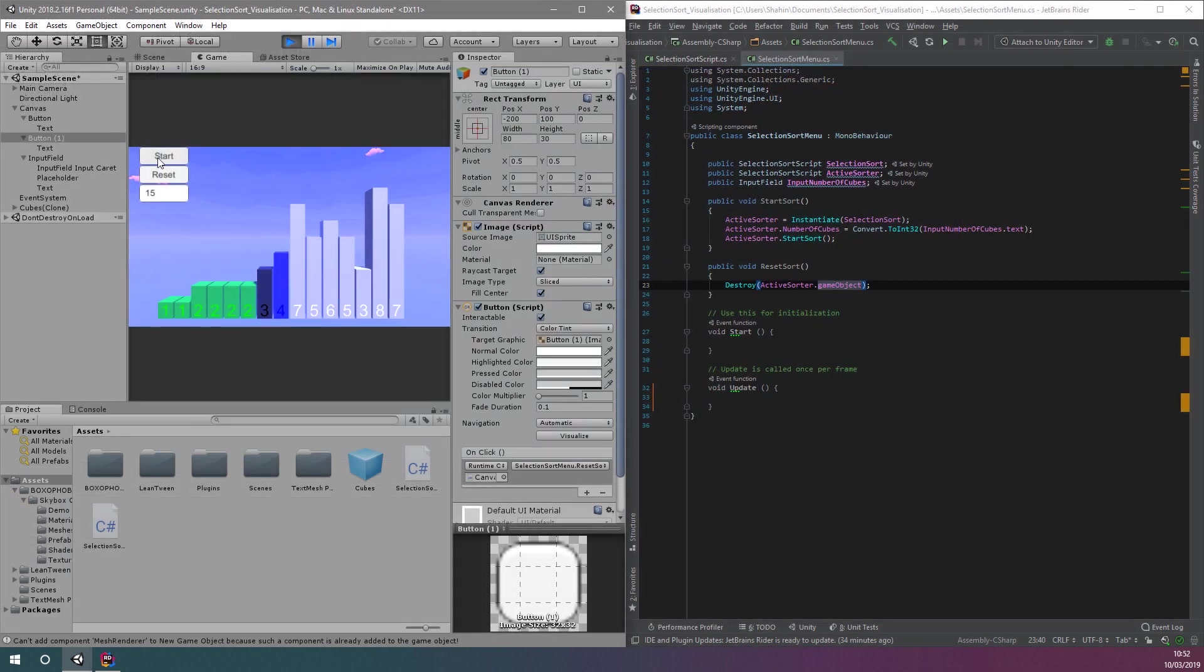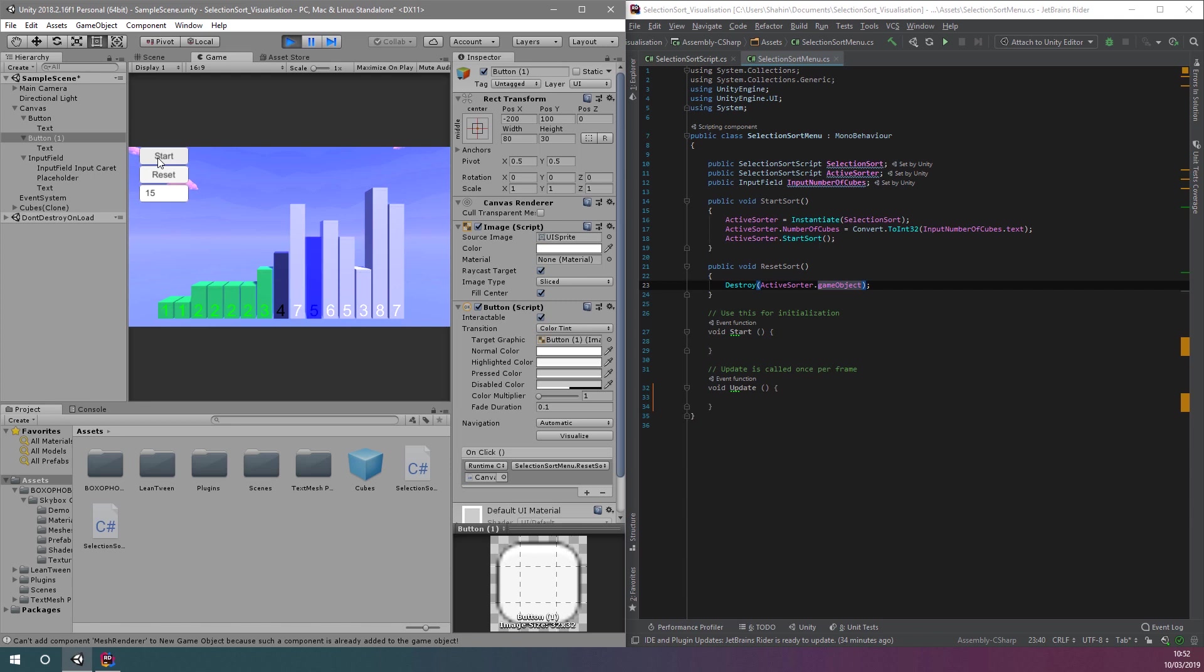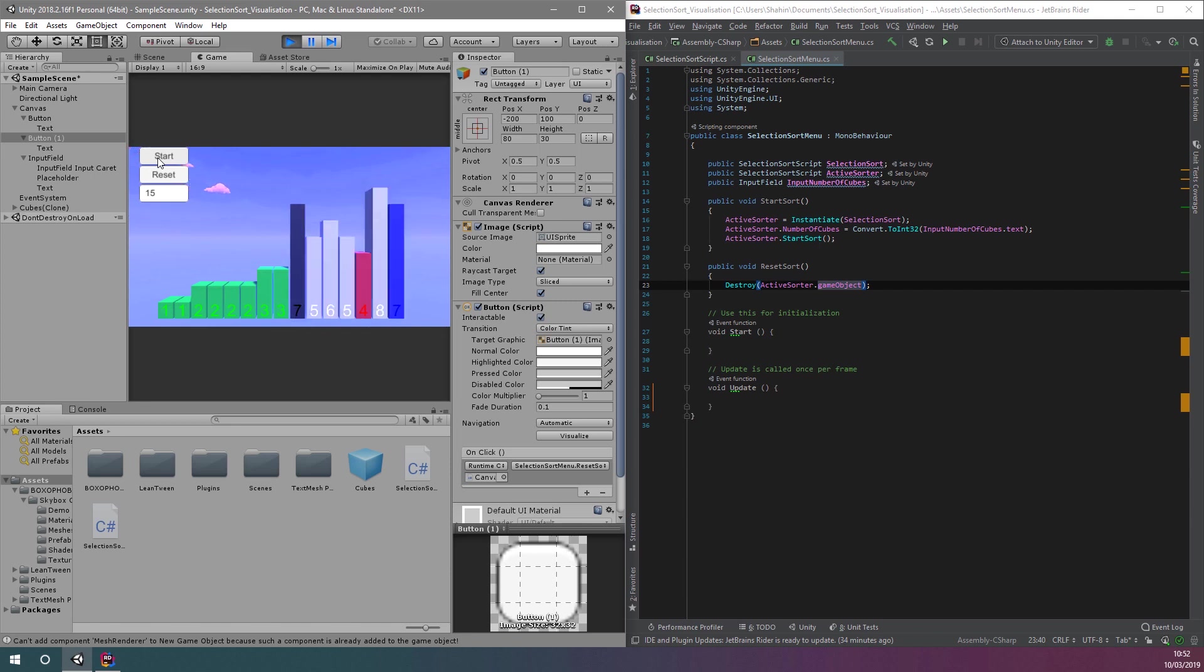By the end of the video, we're going to have the user interface with a start button and a reset button. We're also going to have a text field which allows us to specify the number of cubes we want to sort.